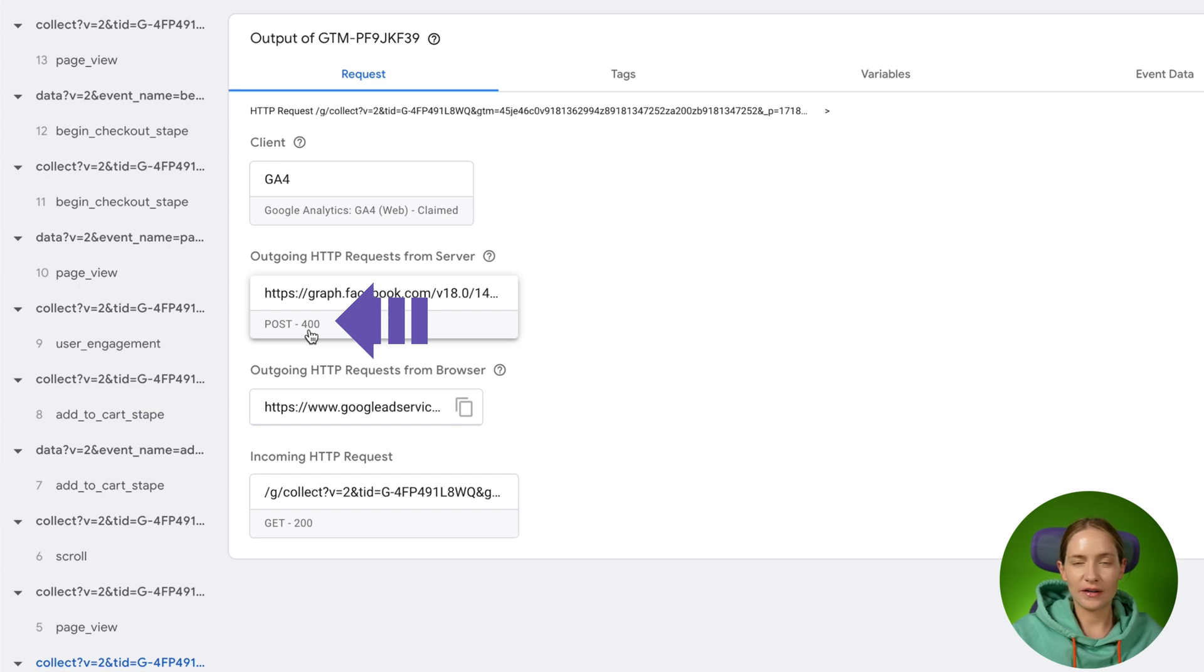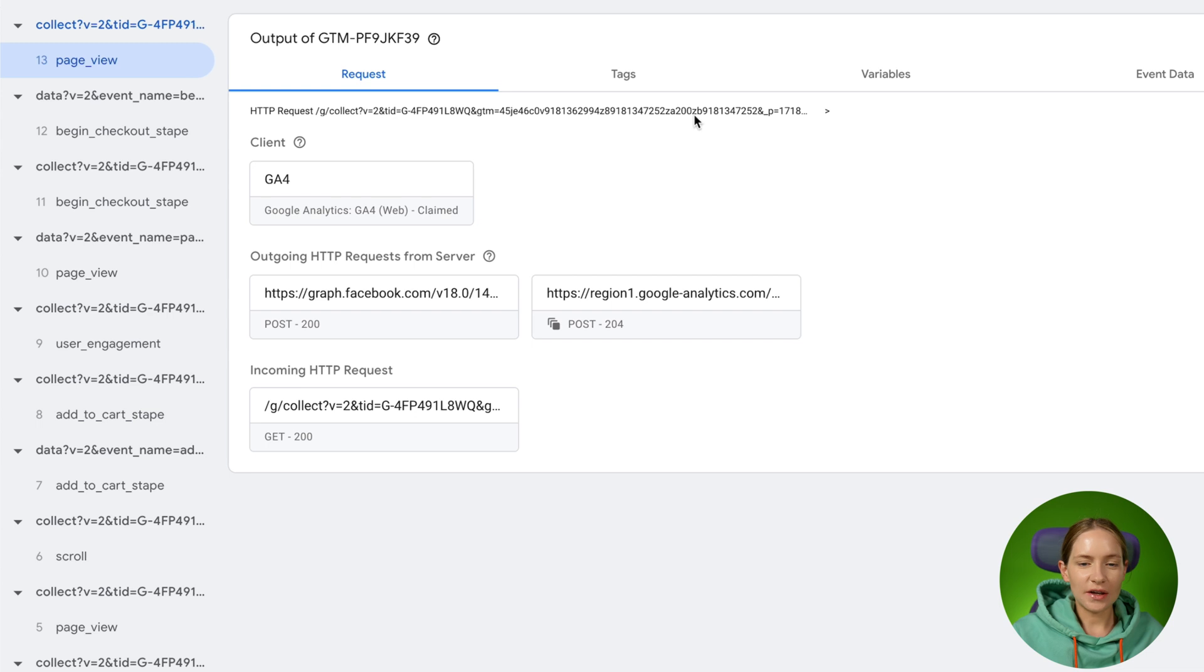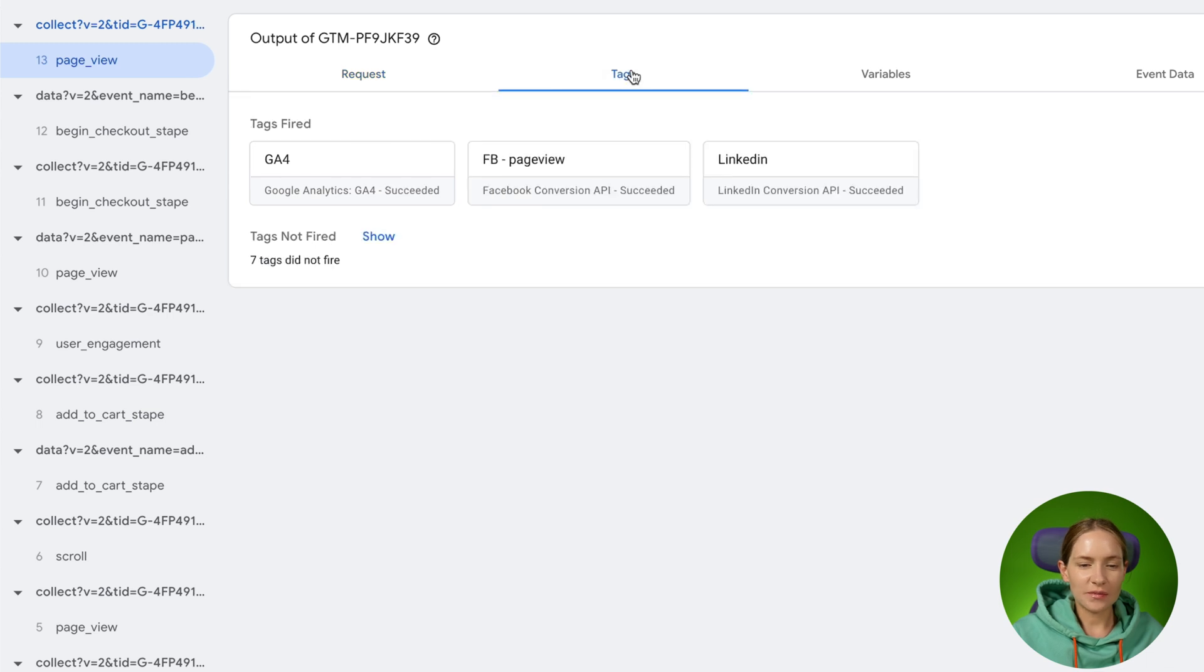I will show you later how to understand what is wrong. Okay, so the next tab that we have is tags.